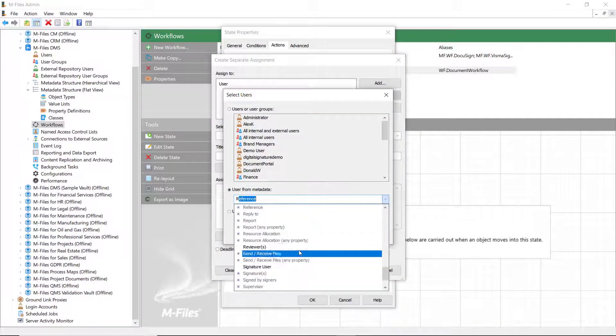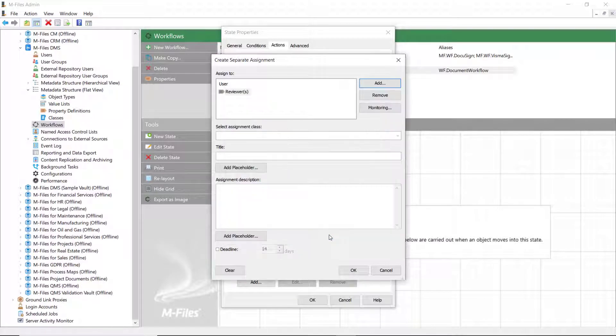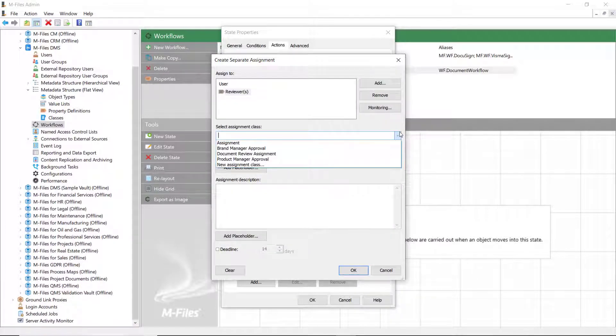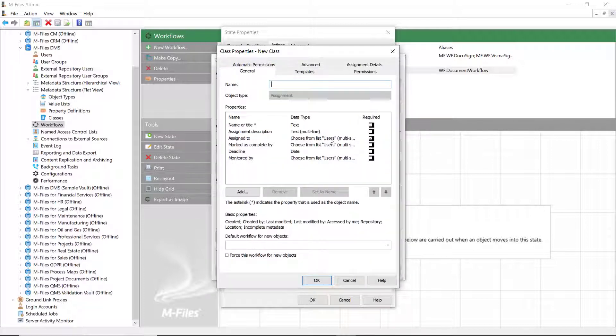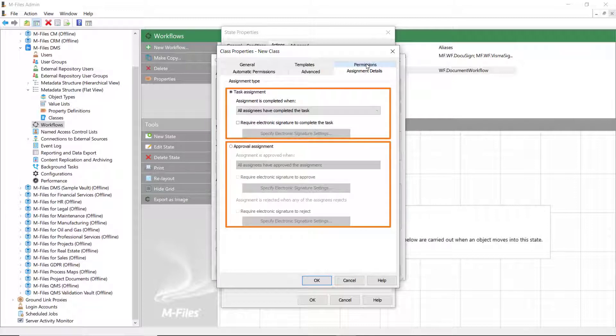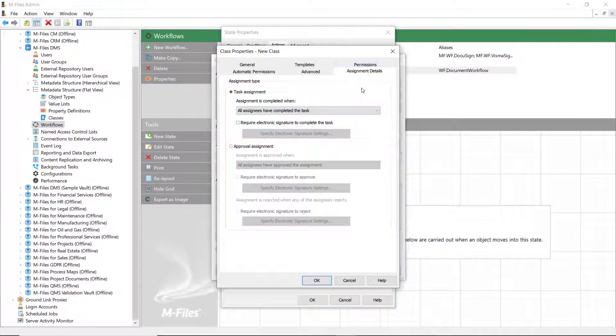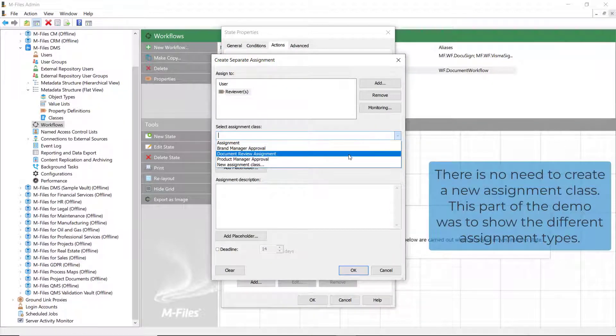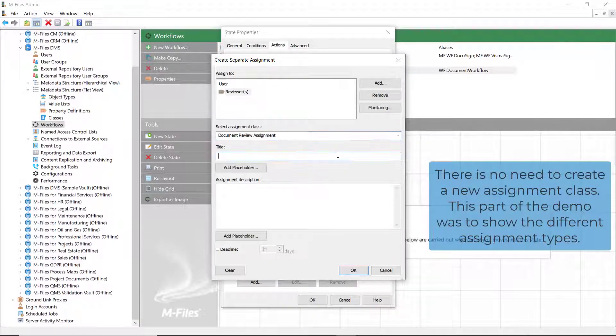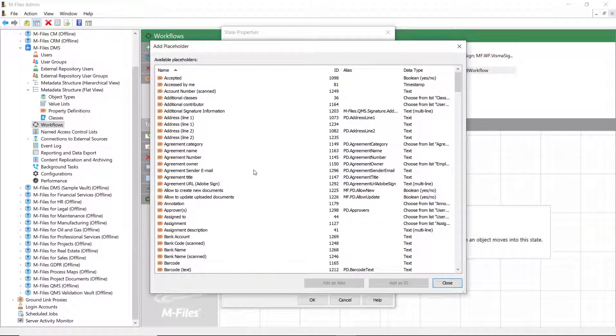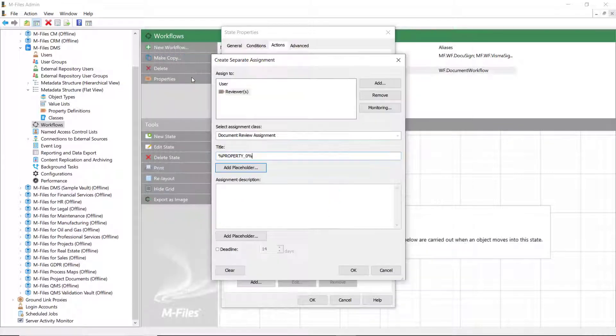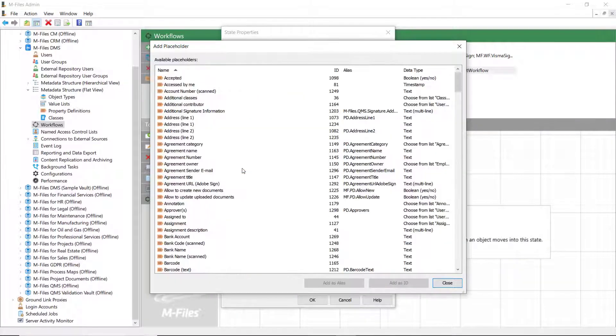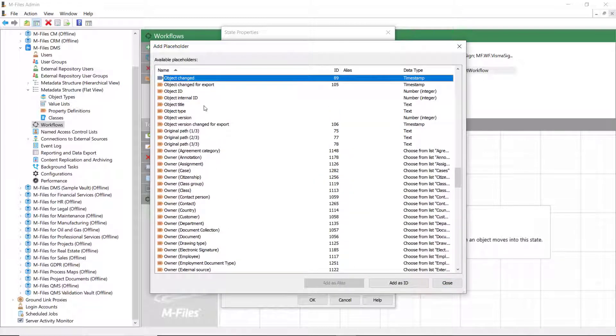The separate assignments also give you more control over the assignment itself. There are two types of assignment types associated with the assignment classes – task assignments and approval assignments. Task assignments are merely marked complete, but approval assignments can be completed by either approving or rejecting the target object of the assignment. You can also add placeholders in the title as well as in the description. These placeholders will pick up the chosen metadata from the document and add them in the assignment metadata card.